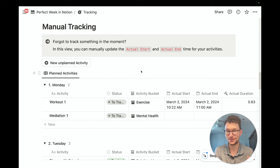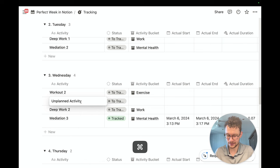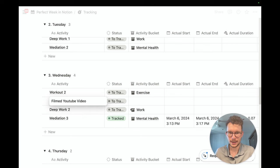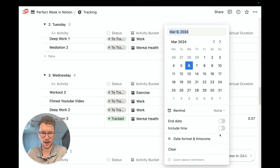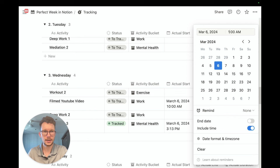Of course, going from your perfect week to your actual week, there will be a lot of unplanned activities. You can quickly add them with the click of a button. For example, I click 'new unplanned activity' for Wednesday and note that I actually filmed a YouTube video today. I assign it to the work bucket, set the start time to 10am and end time to 1pm, and now I have a three-hour time slot for the YouTube video in my final calendar, even though I didn't initially plan it in my perfect week.